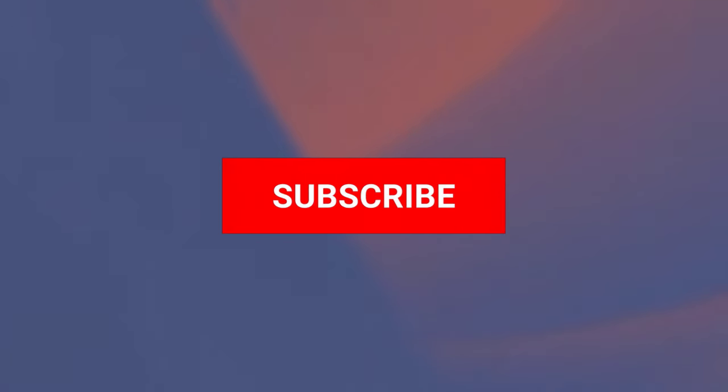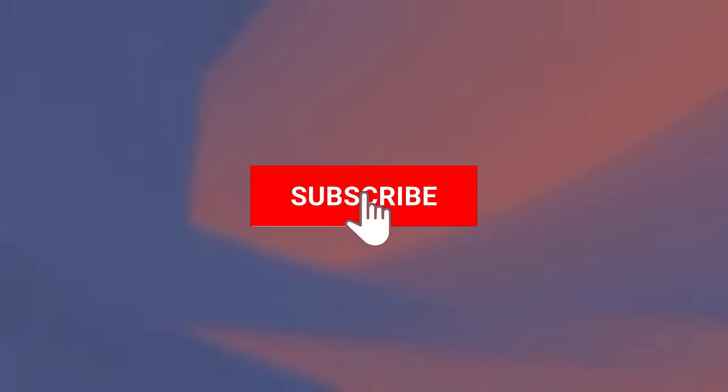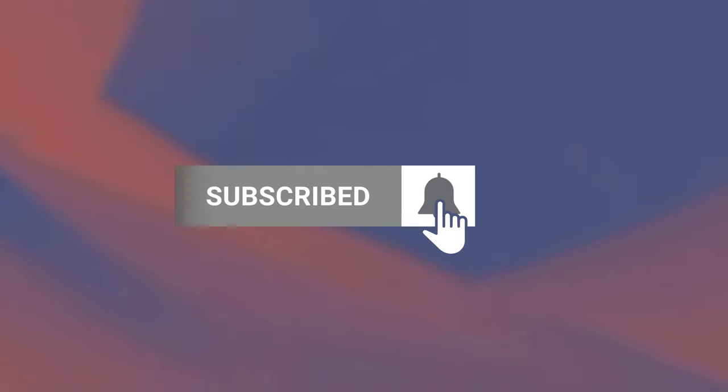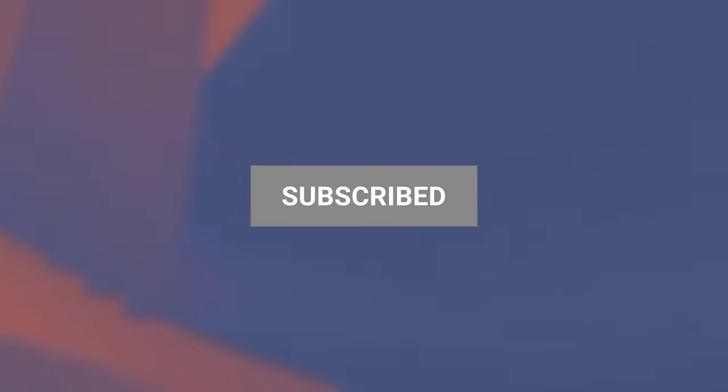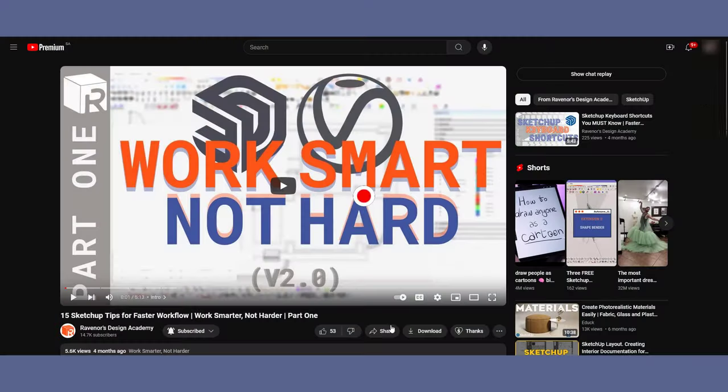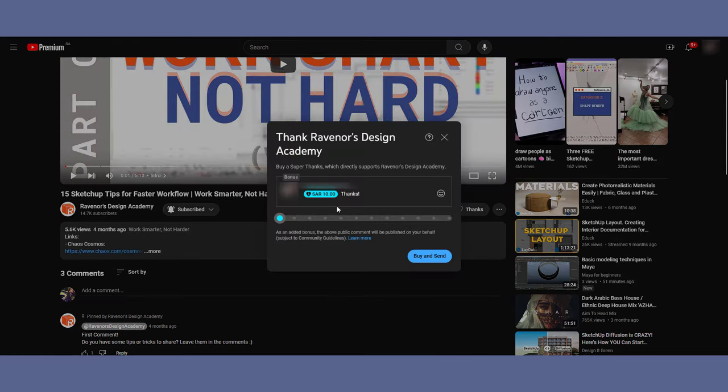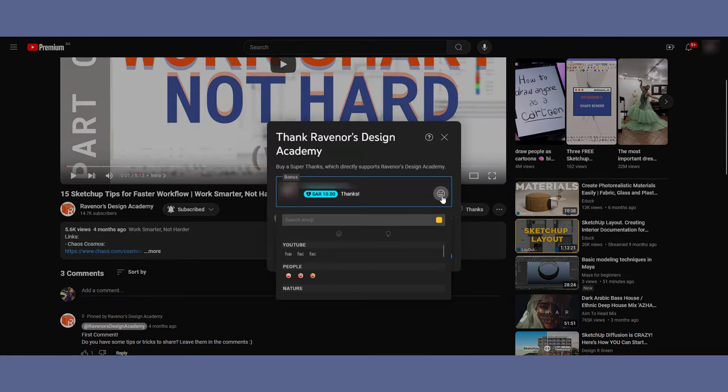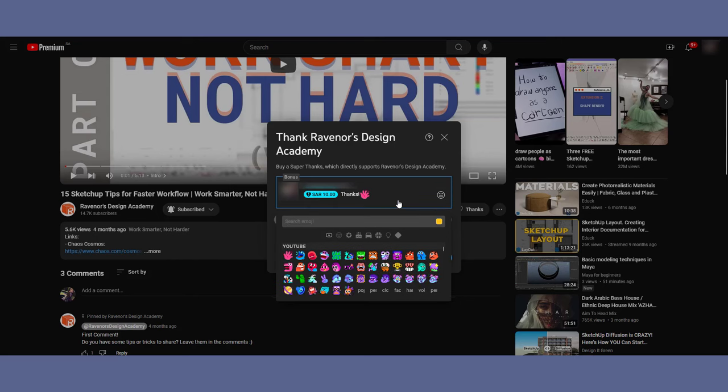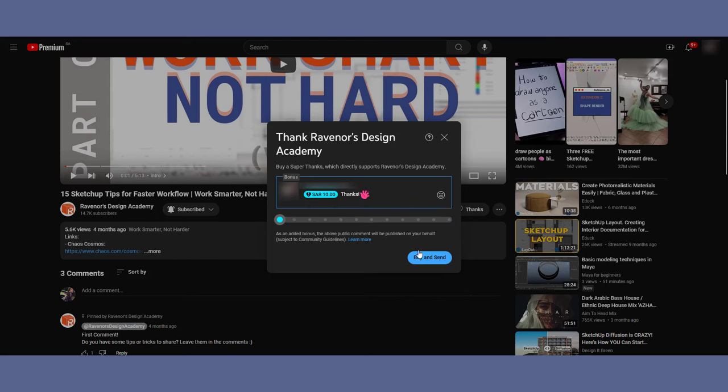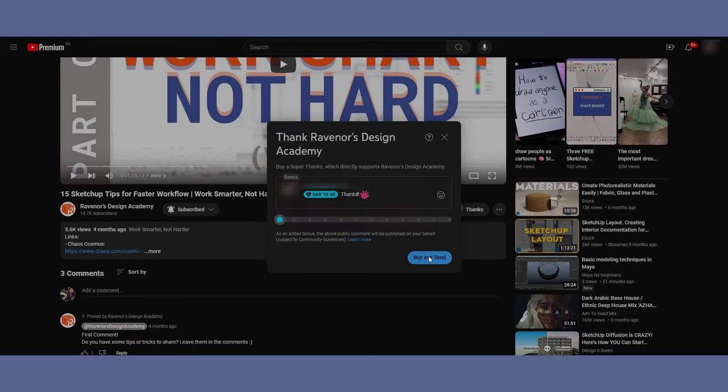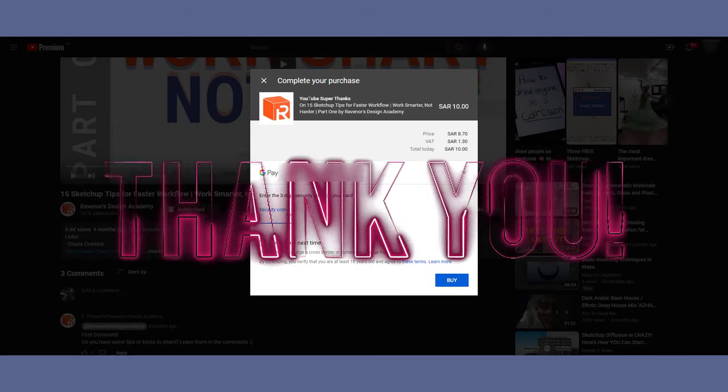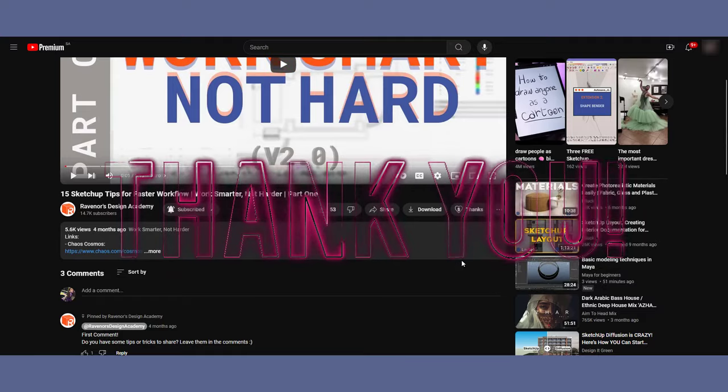And since we are halfway through the video, how about you give this video a like and subscribe if you haven't already? It really helps to support the channel. But did you know that there is another way you can show even more love? YouTube's Super Thanks feature lets you send a small tip directly to me, which goes a long way in helping me create even more content like this. If you found these plugins helpful and want to see more SketchUp tutorials, consider sending a Super Thanks during this video or after you watch. Thank you in advance.